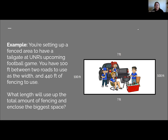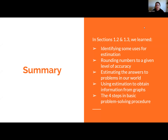That wraps up our lecture. In summary, in sections 1.2 and 1.3, we learned how to identify uses for estimation, round numbers to give a level of accuracy, estimate answers to real-world problems, use estimation to obtain information from graphs, and apply the four steps of basic problem solving procedures.